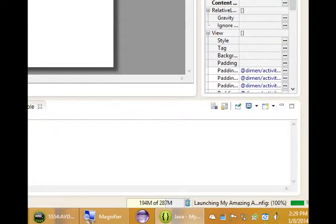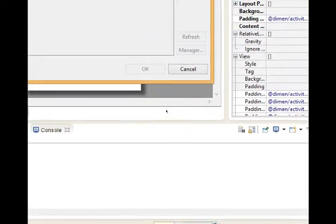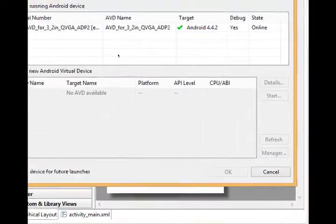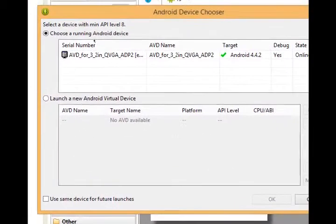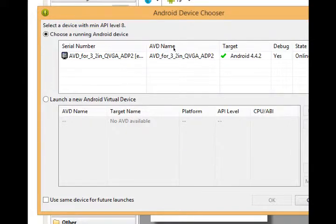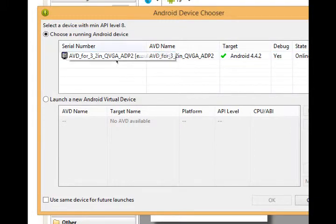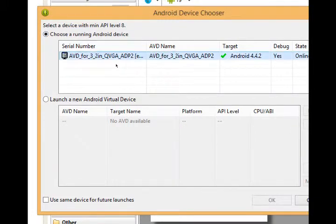You should see some activity happening at the bottom right, launching my amazing app. You'll get a pop-up screen. You'll get two in a moment actually. This one says Android device chooser. Select a device with a minimum API level 8 or whatever yours says. And it says choose a running Android device.